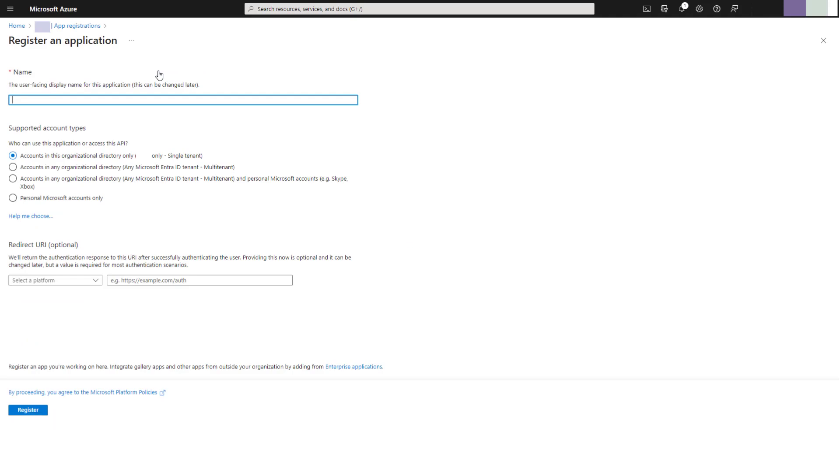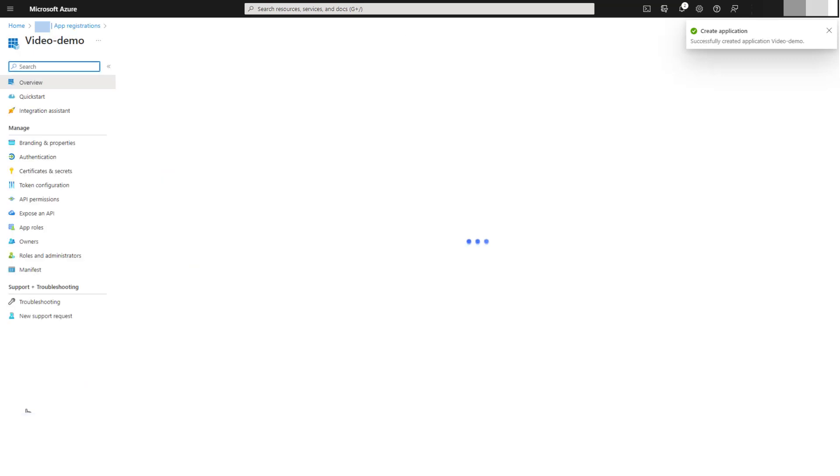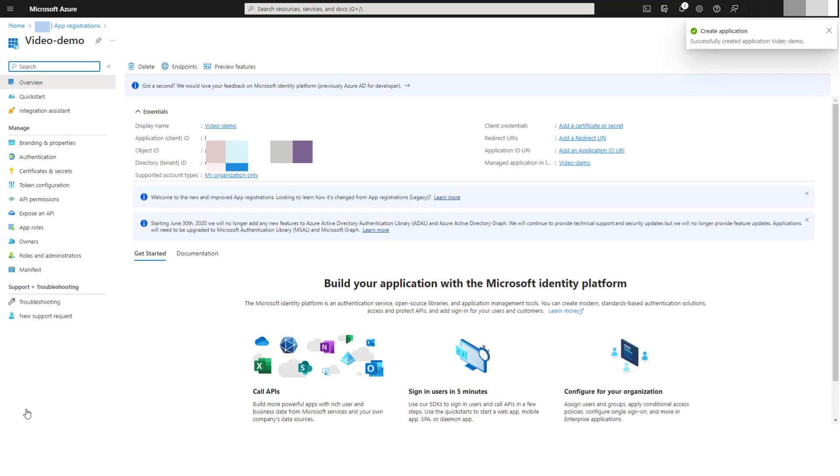Give the app registration a name. Leave the supported account type set to single tenant. We'll come back to the redirect URL later, so for now, just click register. Now we need some permissions.